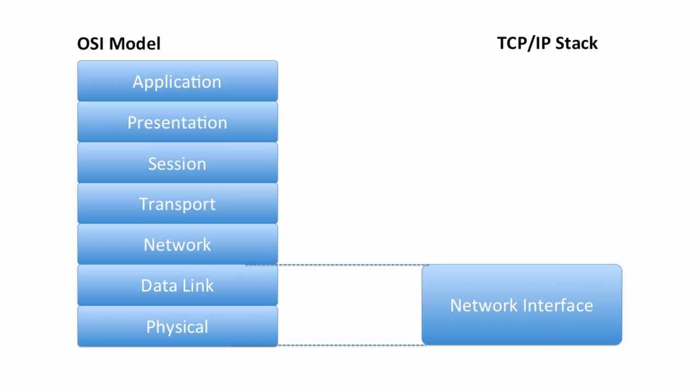The point is, there's nothing terribly TCP/IP specific about the Network Interface Layer. The same things we learned about the physical and the data link layer under the OSI model apply here at the Network Interface Layer of the TCP/IP stack.